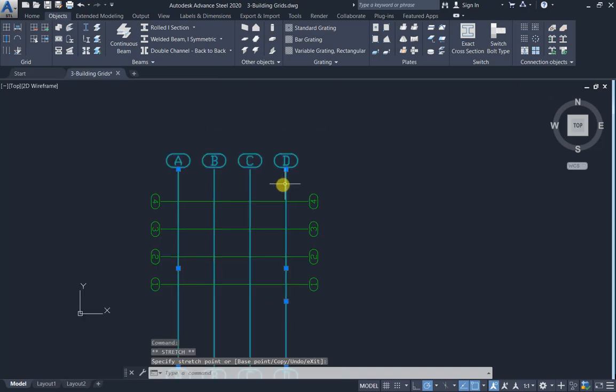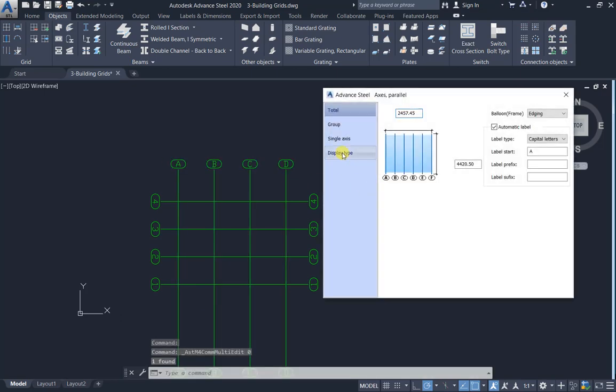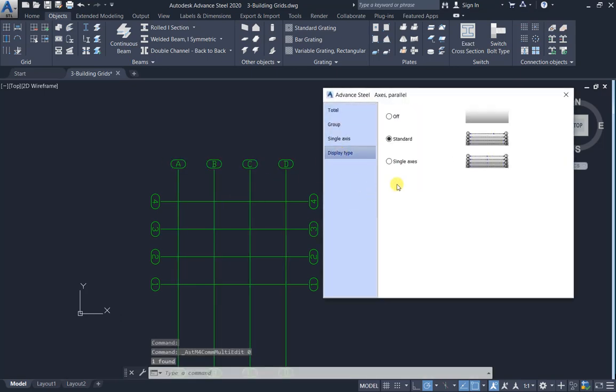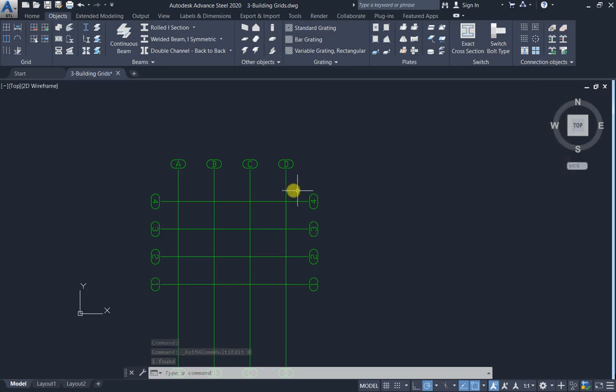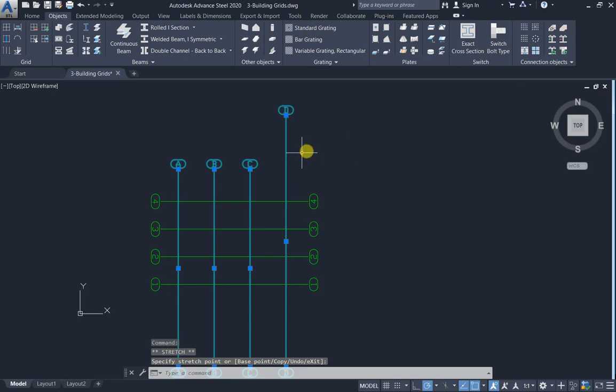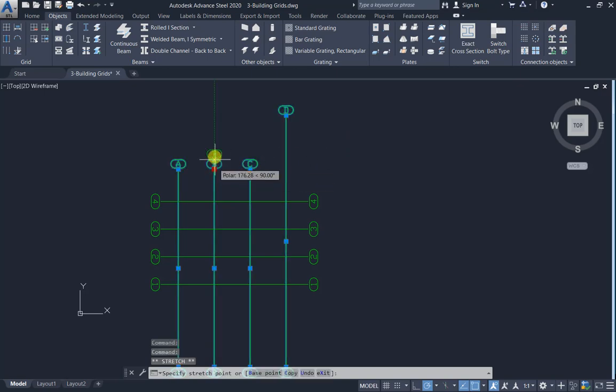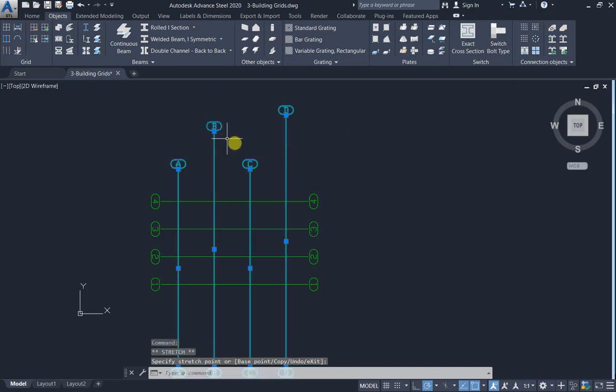Now double click, display type single axis D, only D. B, only B.